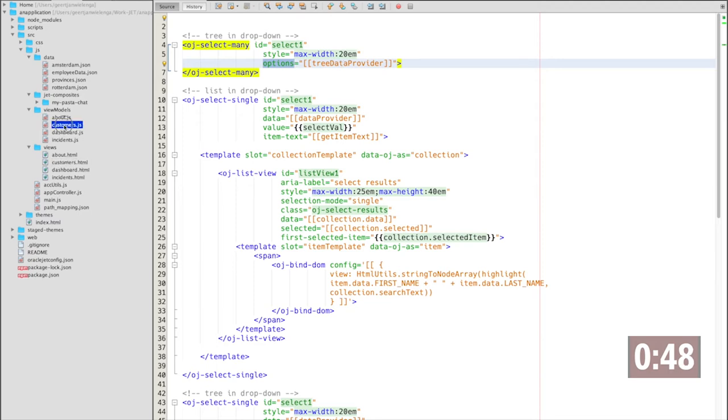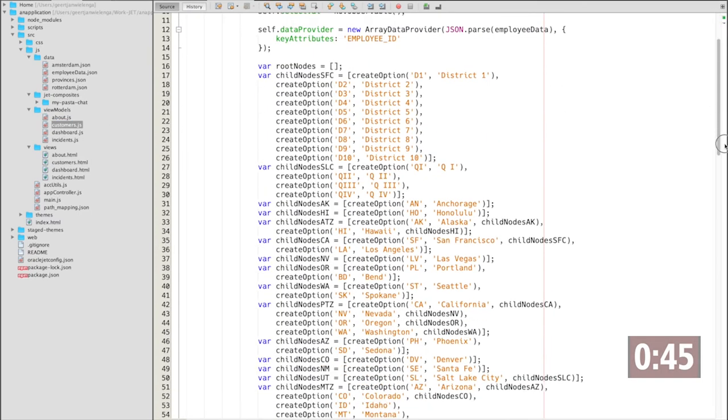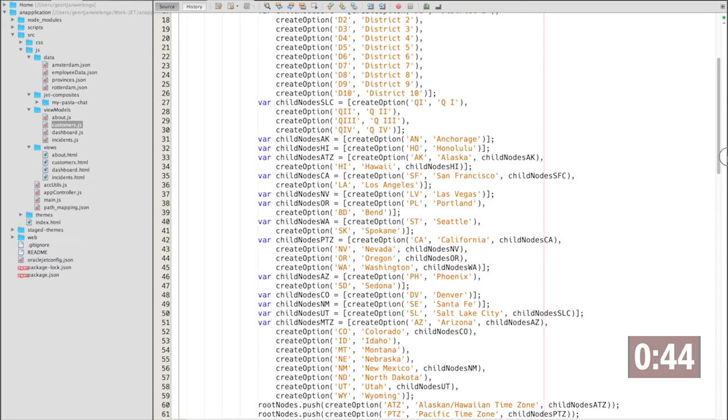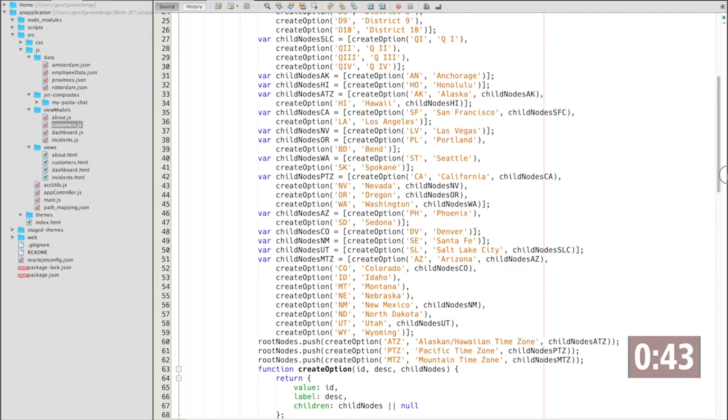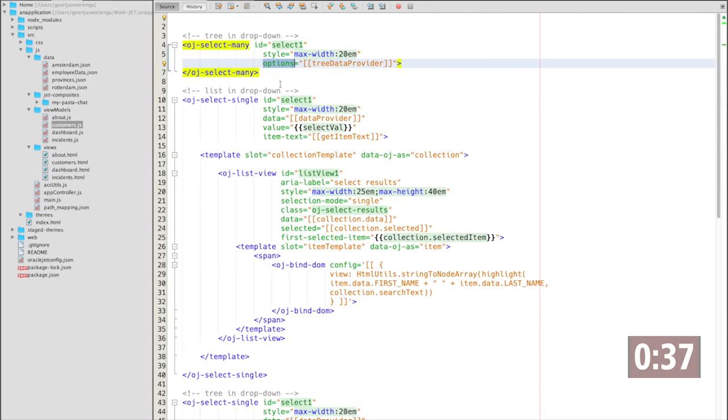I have some basic data hard-coded right here and copied directly from the cookbook, which I use to populate the tree data provider. When set on the options property, it presents that data as a tree within my component.